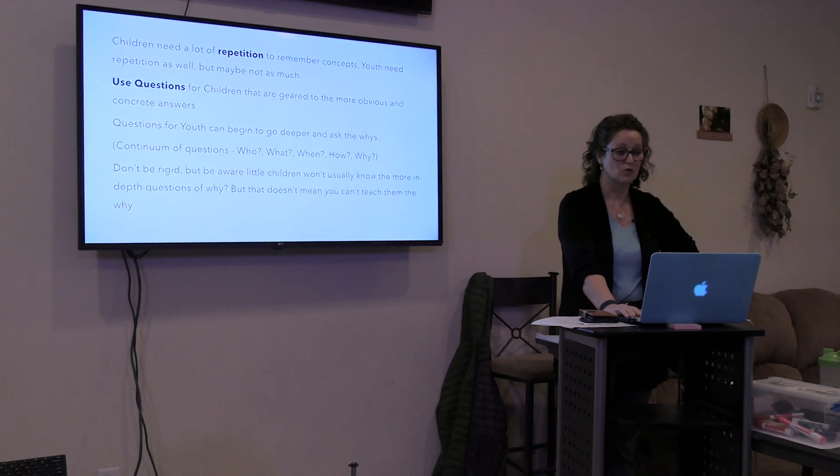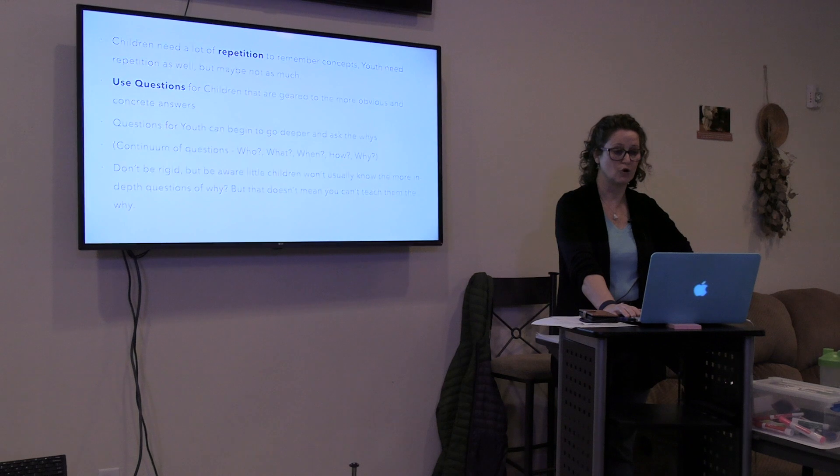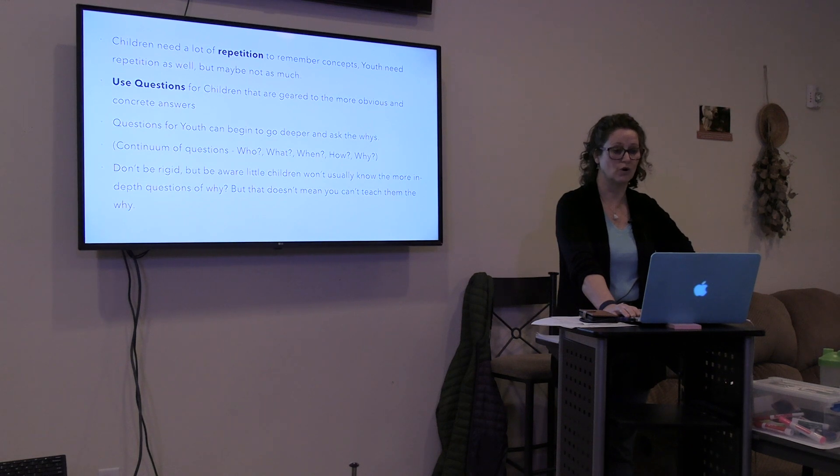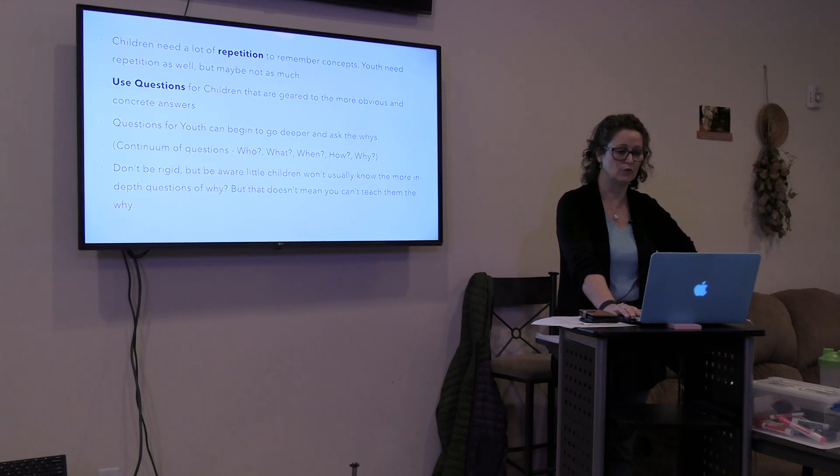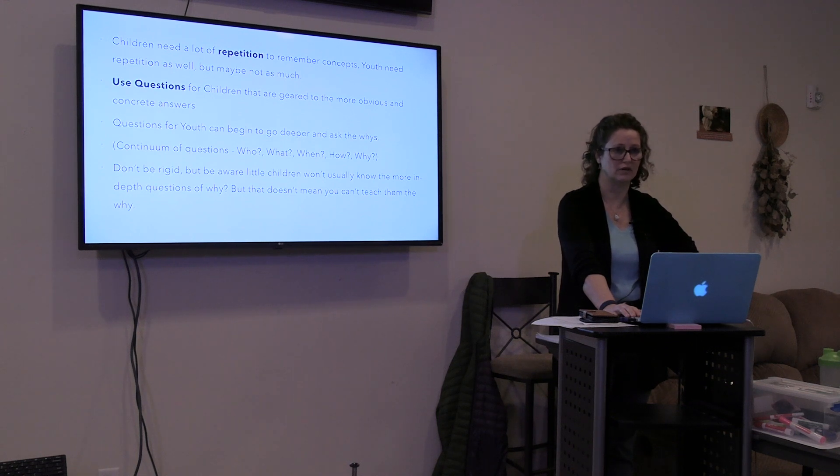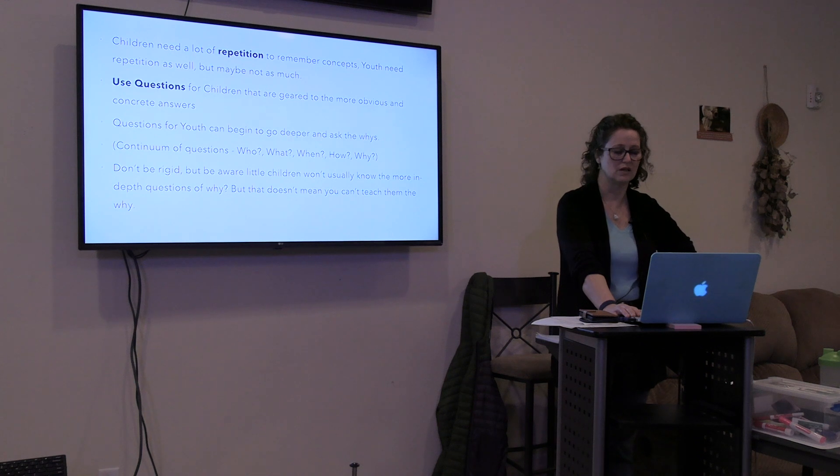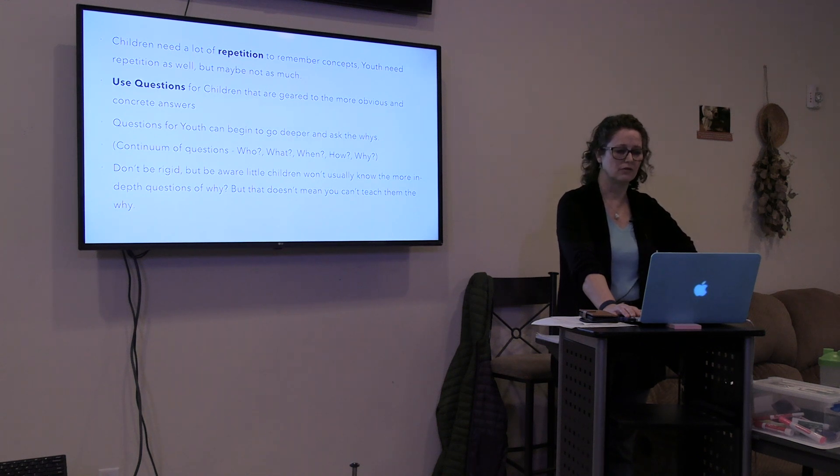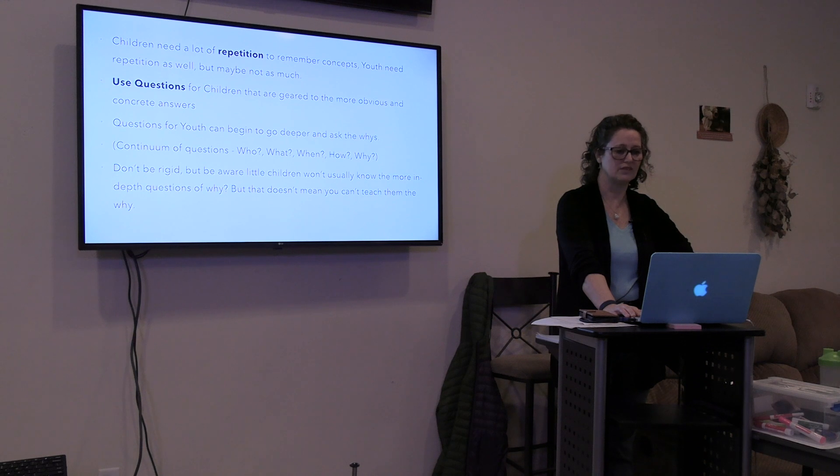Use questions for children that are geared to the more obvious and concrete answers. You were asking me about critical thinking. This is how you do it. It's asking questions.